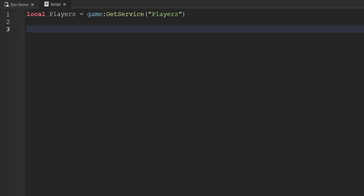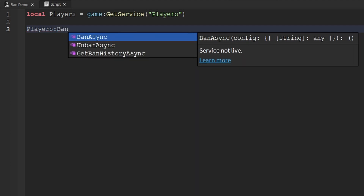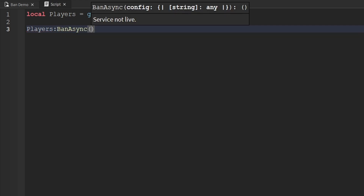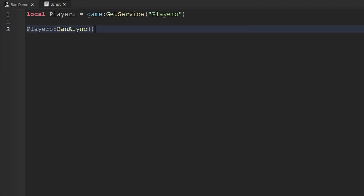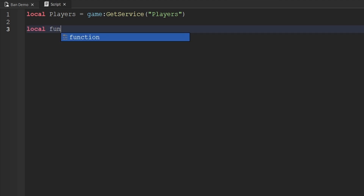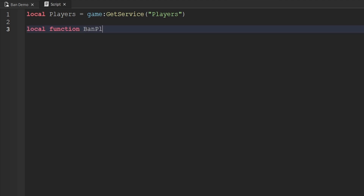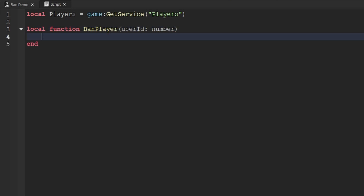The first part of the ban API we'll work with is banning a player. Roblox added a method called BanAsync to the Players service, and we need to pass through a dictionary — sort of a ban config. We'll create a local function called banPlayer with a single parameter called userId (a number). Every time we call this function, instead of passing the player object, we pass their user ID.